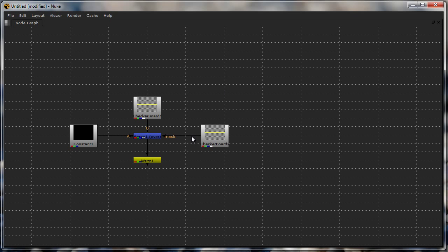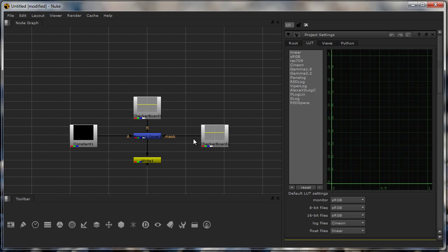Apart from that you have spacebar which actually maximizes the current view. If you are familiar with Maya, it's the same shortcut. It maximizes the current view your mouse is under.